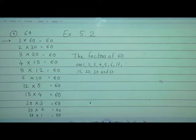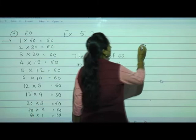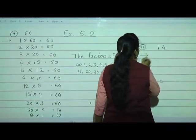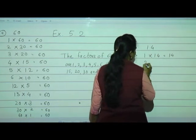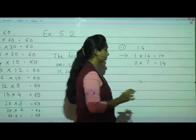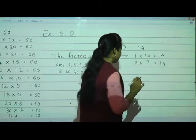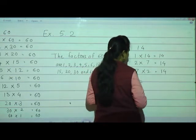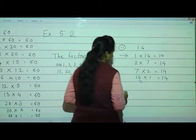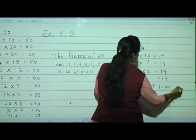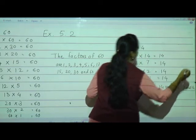Now I will solve one more — the 11th question, which is number 14. See: 1 fourteen are 14. In the 2 table, 14 is there: 2 sevens are 14. What about 3? No. 4? No. 5? No. 6? No. 7? Yes — 7 twos are 14. And at the end, 14 ones are 14. So the factors of 14 are: 1, 2, 7, and 14.